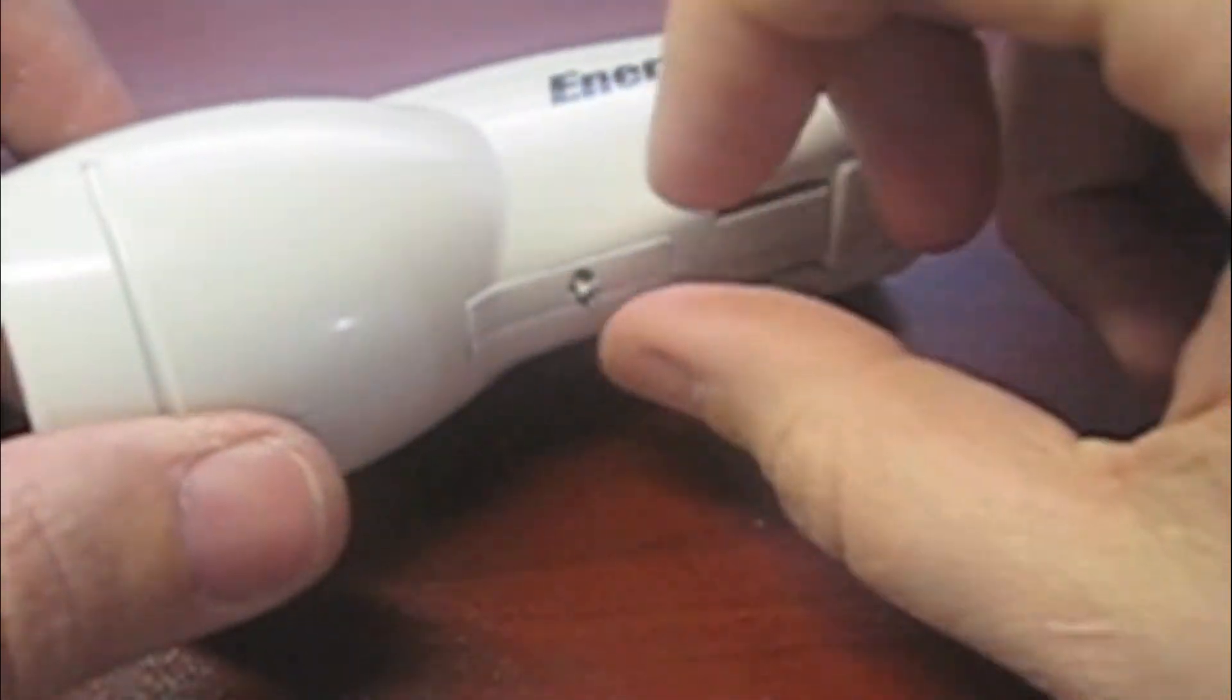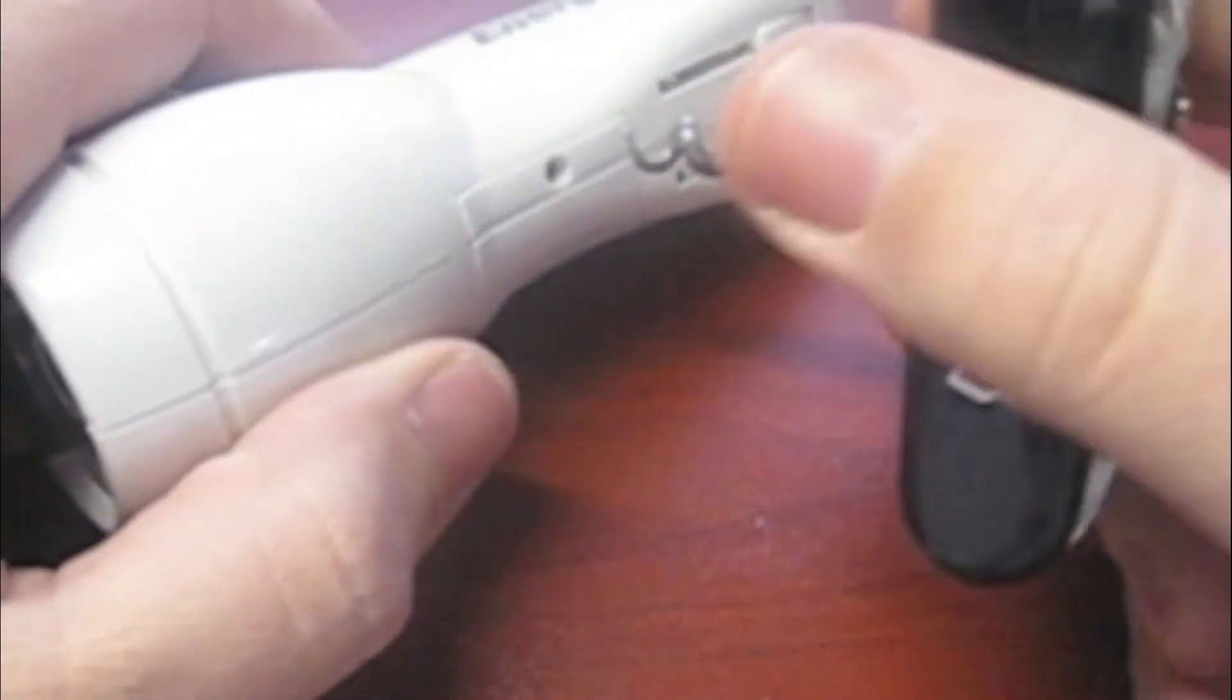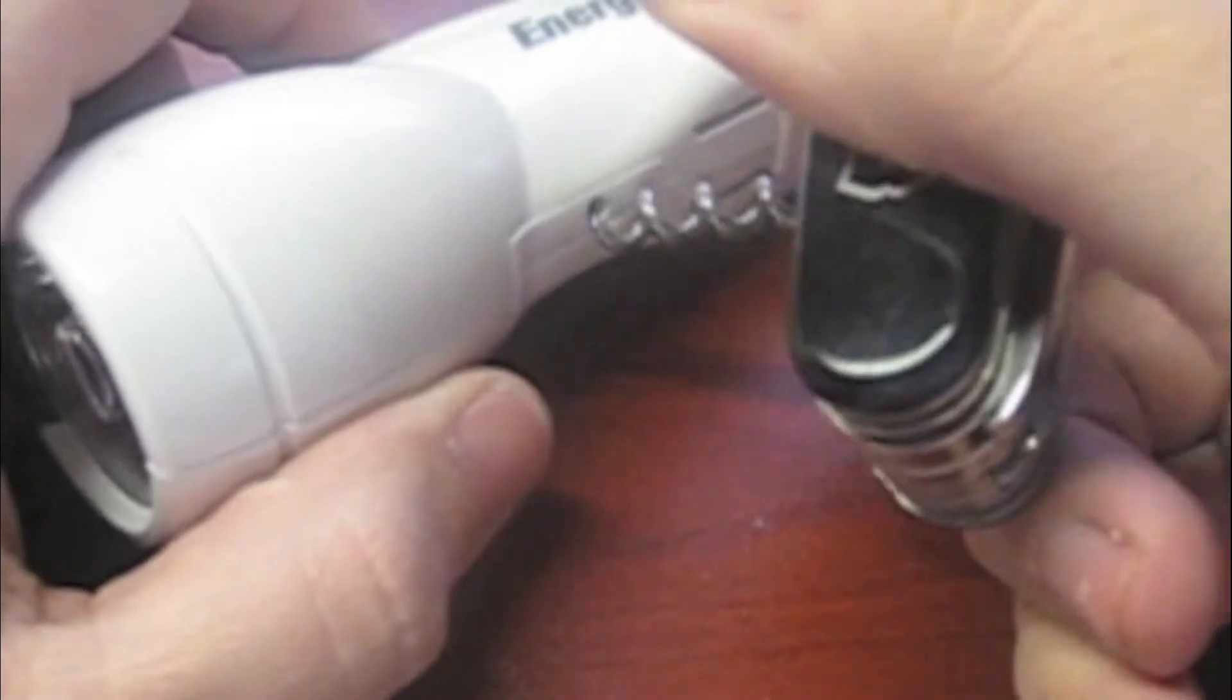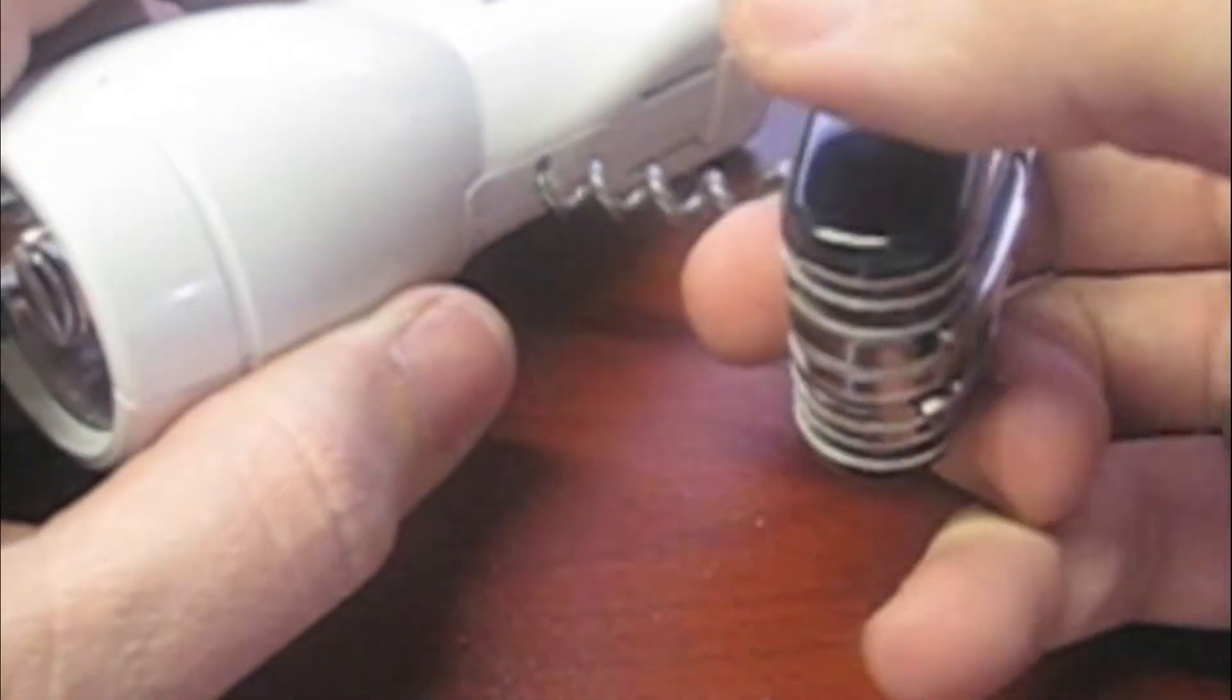Okay, so I've unscrewed the bottom of this. I'm about to open it up and I'm going to use a little corkscrew to do it and then pull it open.